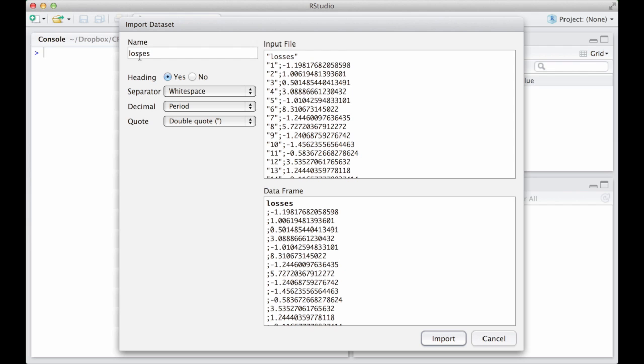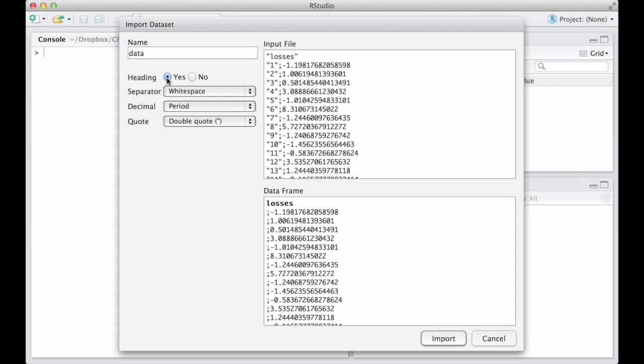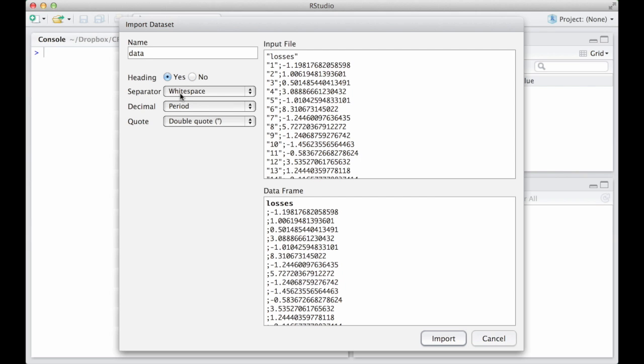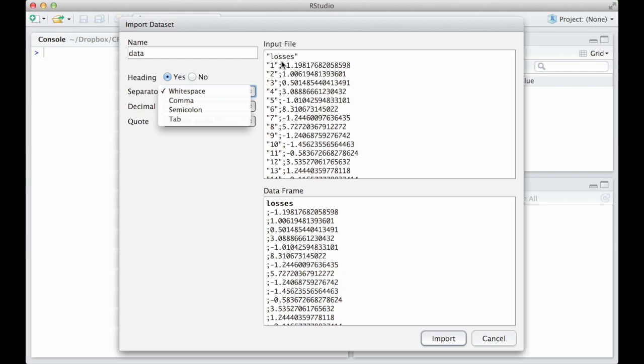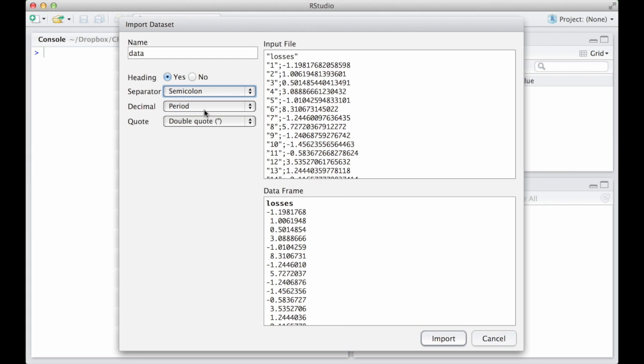When we import a dataset, we can select different options, such as the name we want to assign to the data in RStudio. Here we choose data. We can also tell RStudio that there is a header, which kind of separator is used in the data and so on. In our case, the separator is the semicolon.